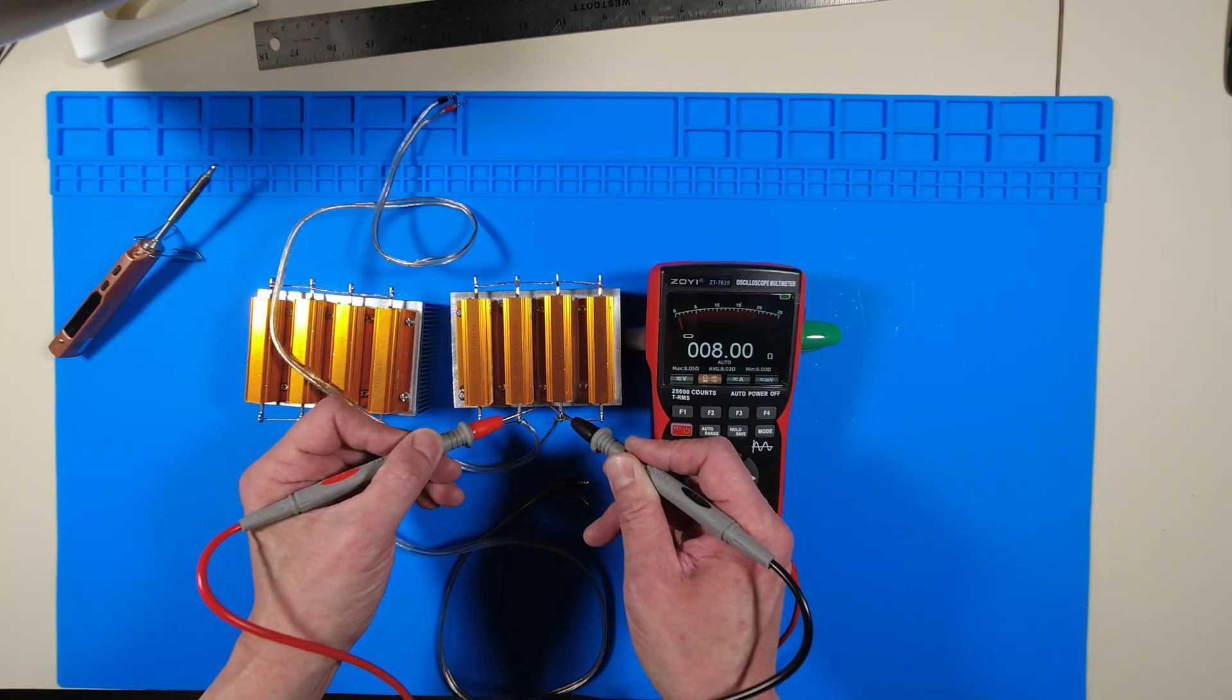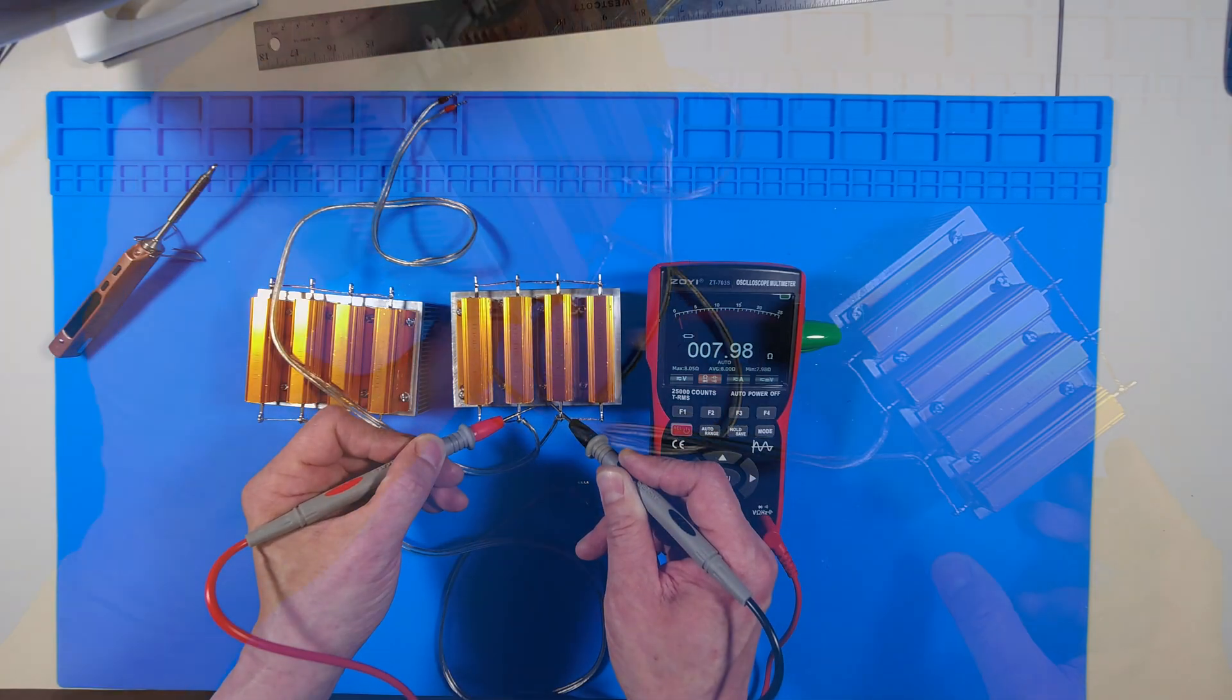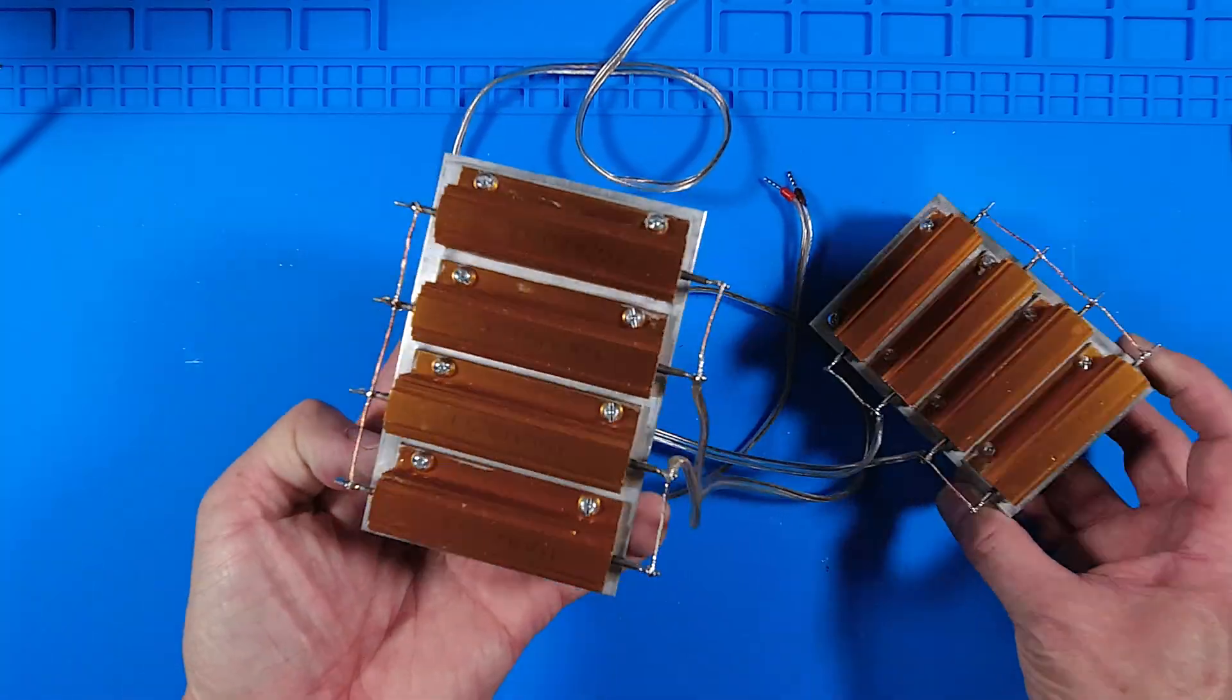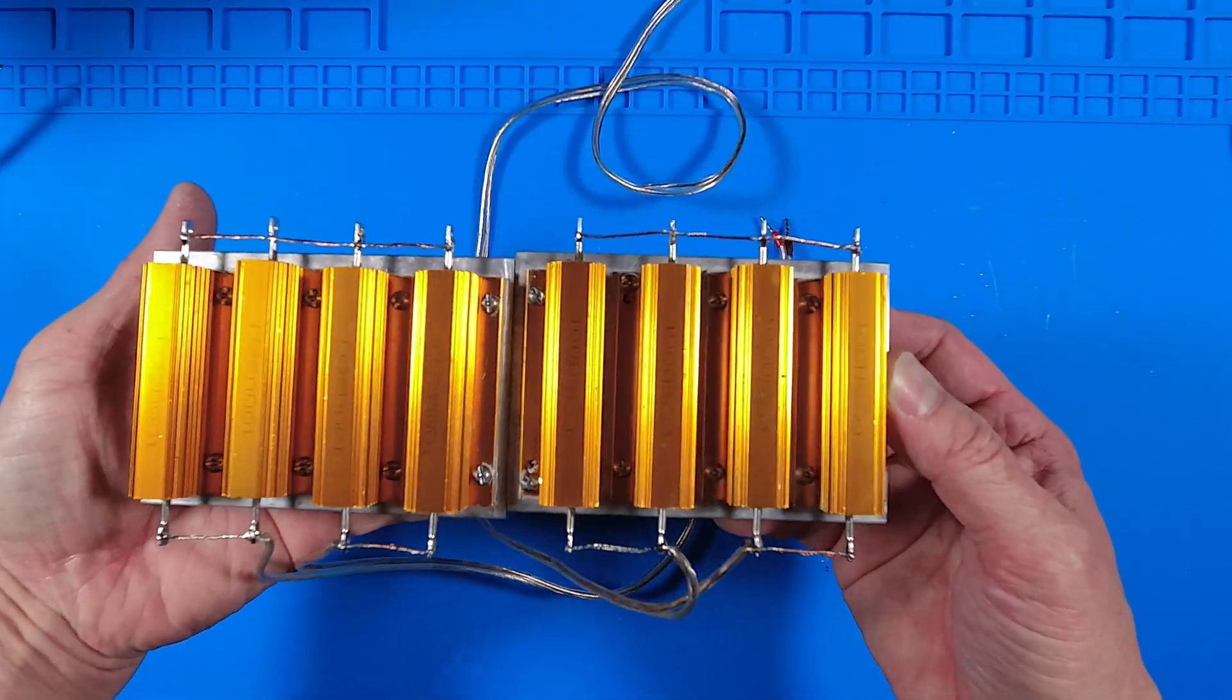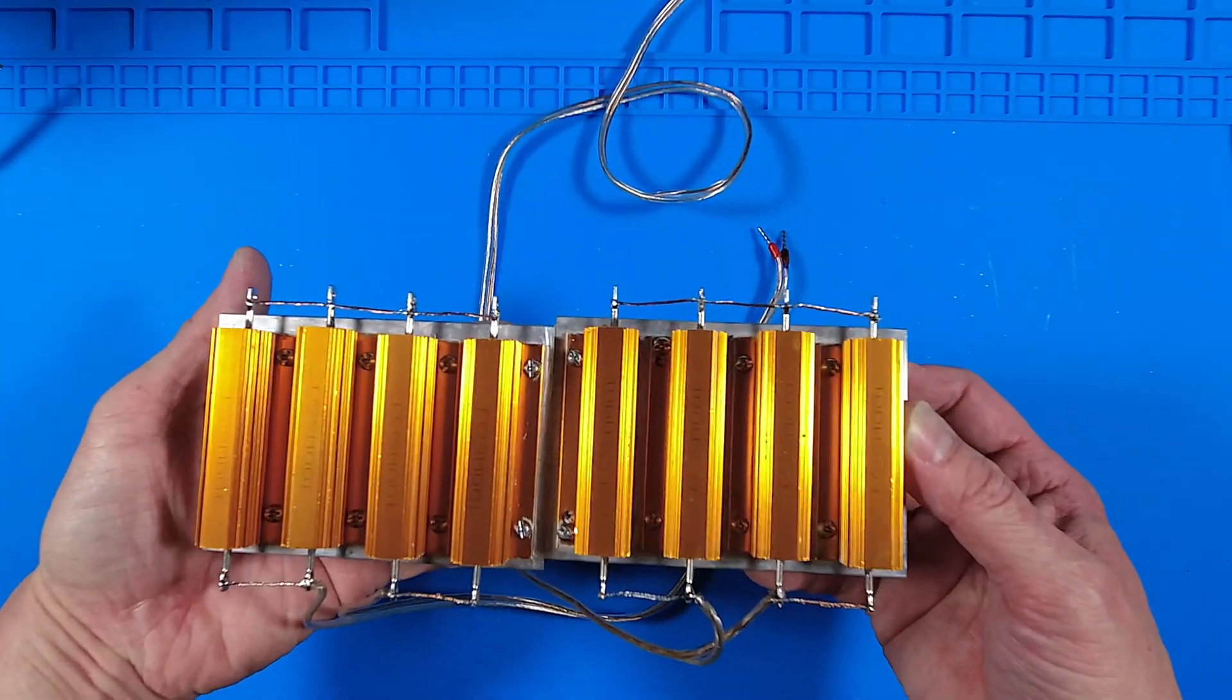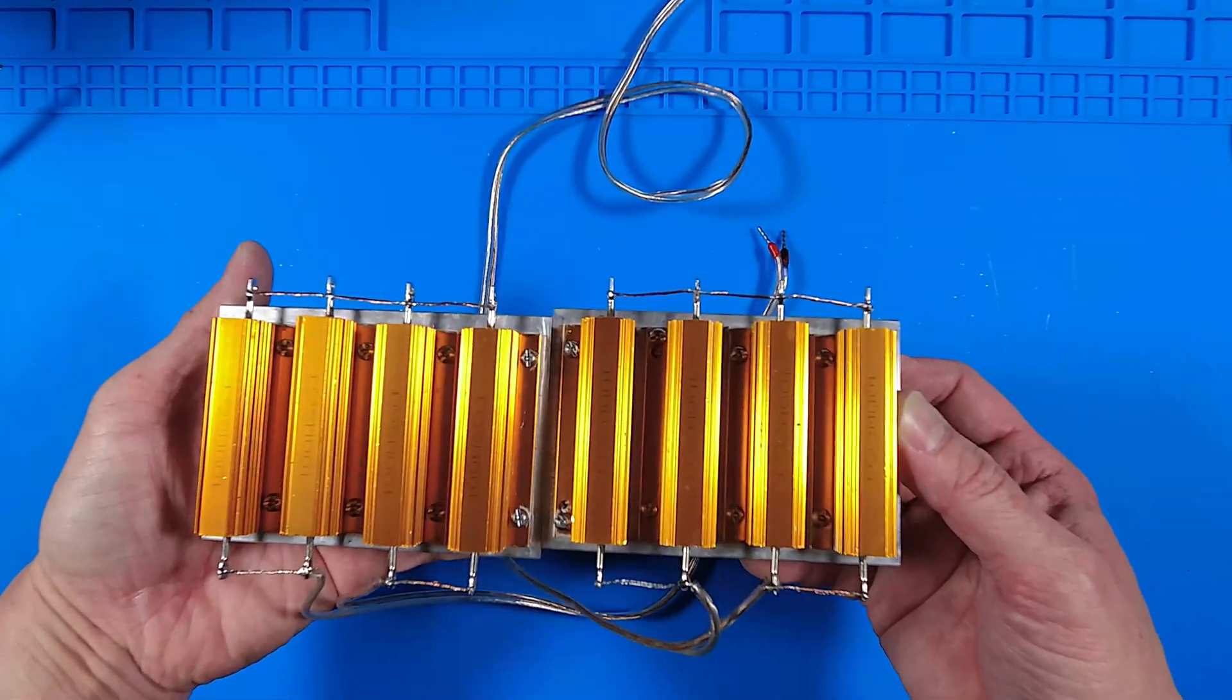I plan to use these dummy loads for a tutorial video on how to set limiter settings on an amplifier with built in DSP processing. Please like and subscribe so you don't miss out on my future videos.